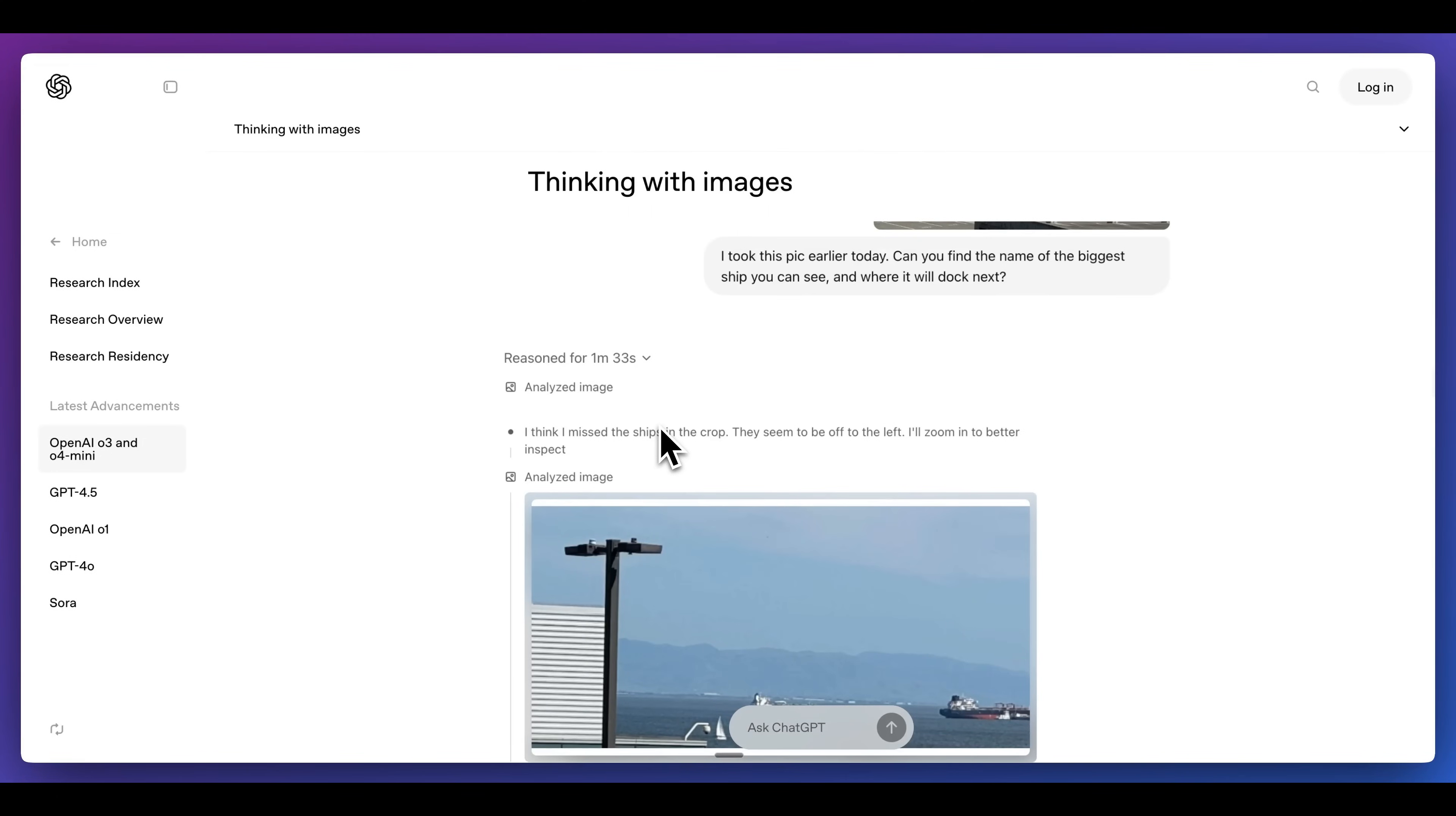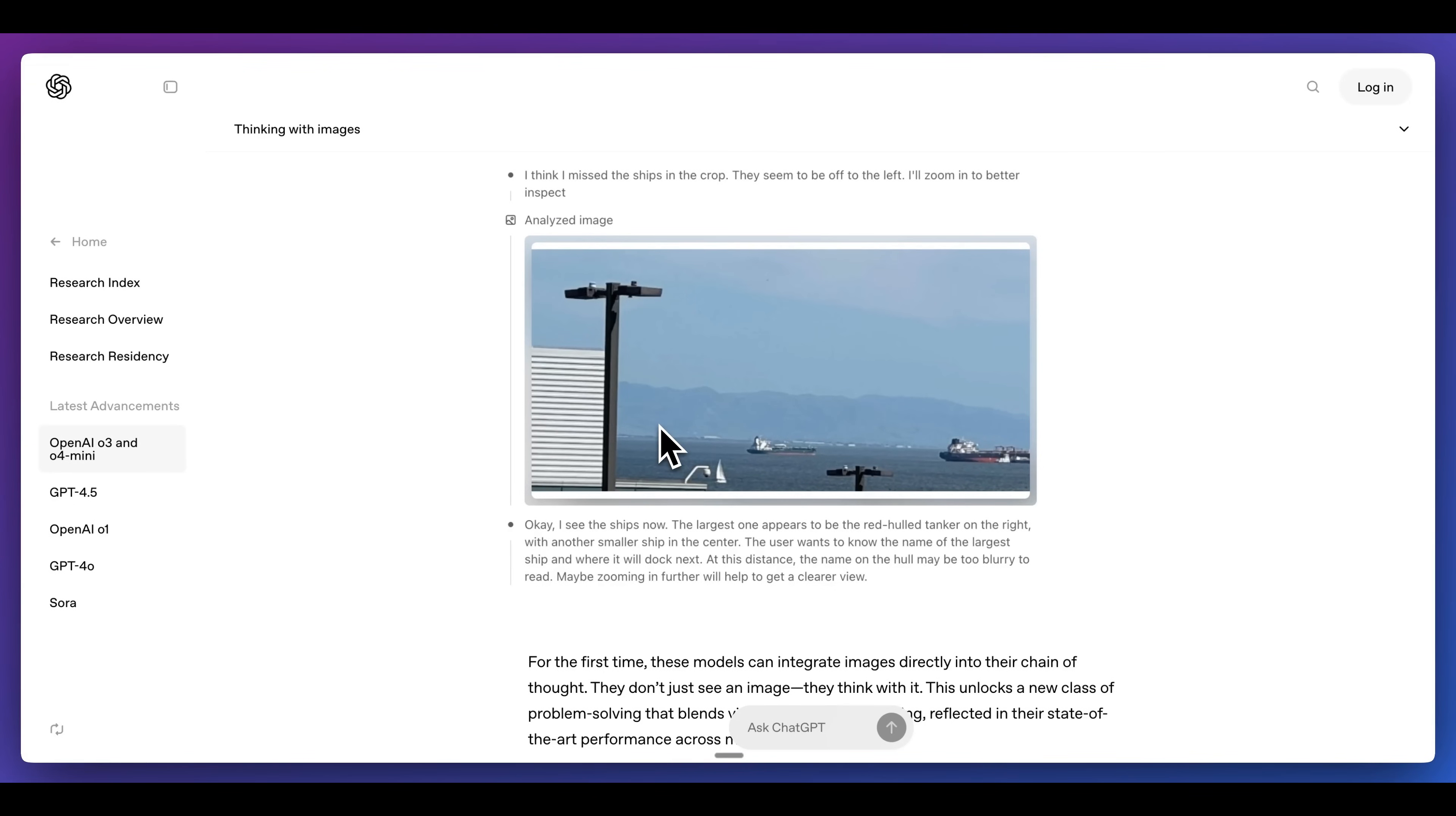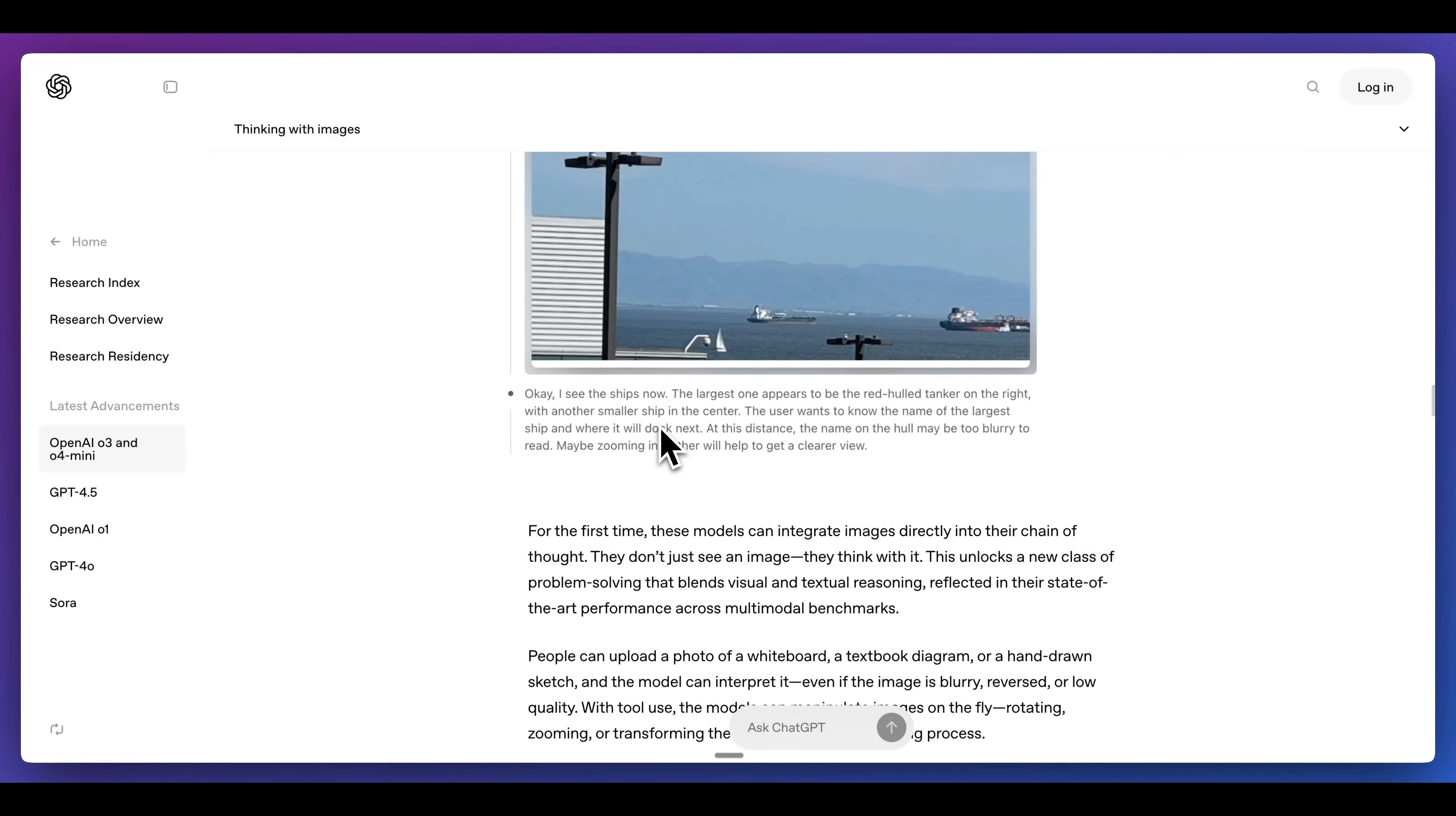Another really neat use case of the models is its ability to actually reason through images. Instead of just taking the image and thinking through it once, it can analyze different portions of the image.